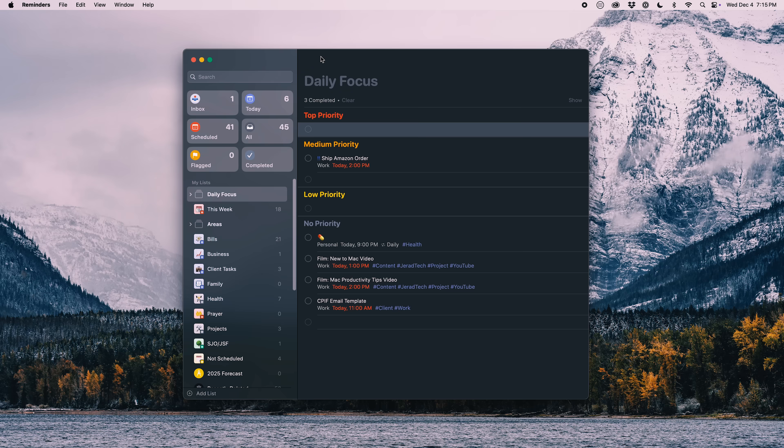I decided to give Apple Reminders another look because I've been spending a lot of time in Apple Notes. Apple Notes has become just an invaluable tool for me, something that I use across all of my different Apple devices. I made a separate video about how I use Apple Notes, so I highly recommend checking that out. And if you want a deeper dive into Apple productivity, take a look at the course I have — linked down in the description below.